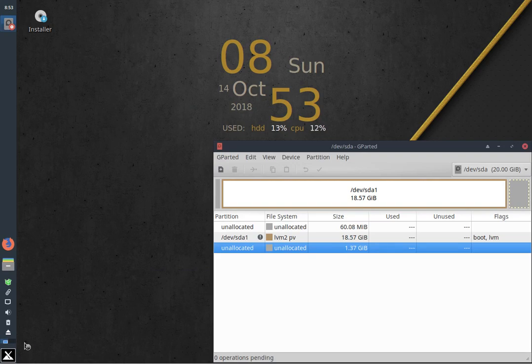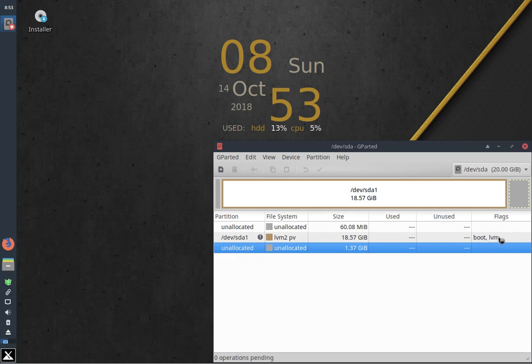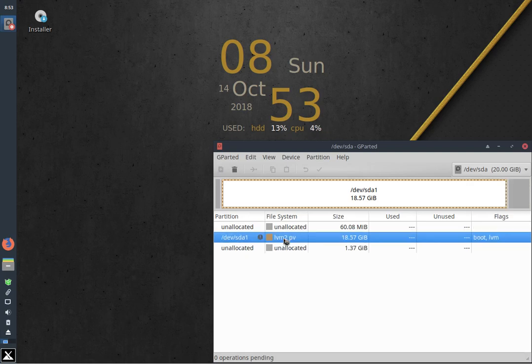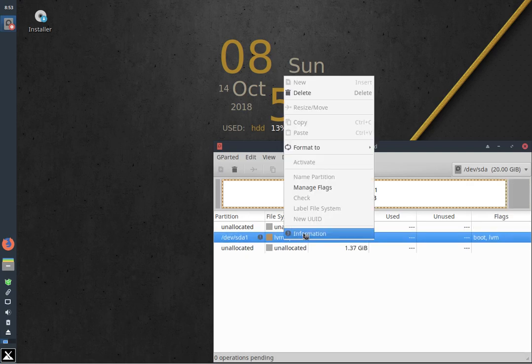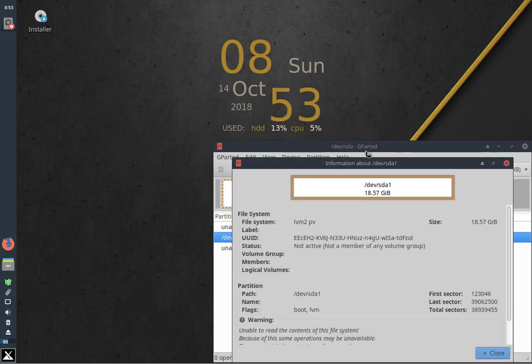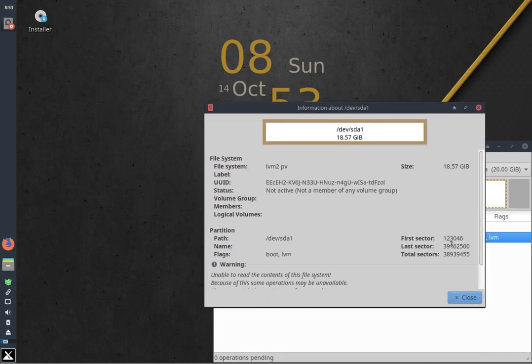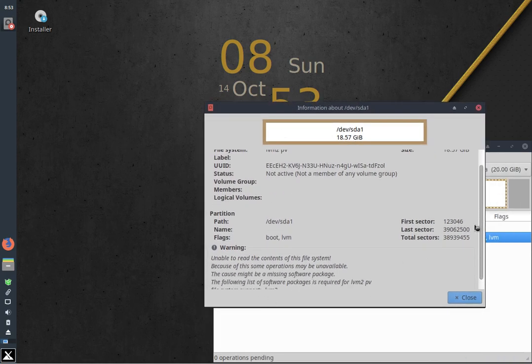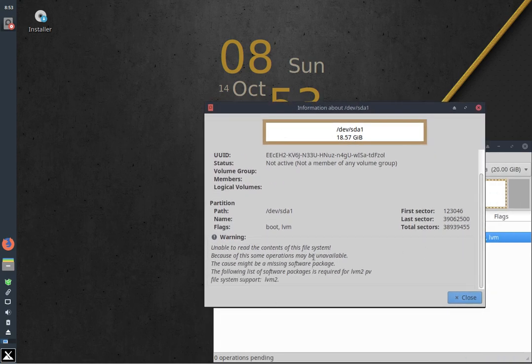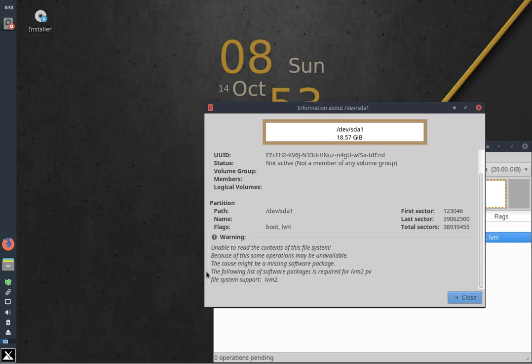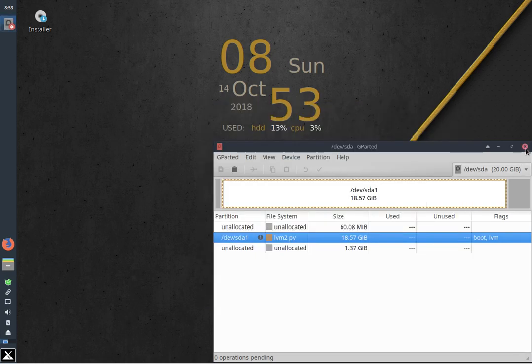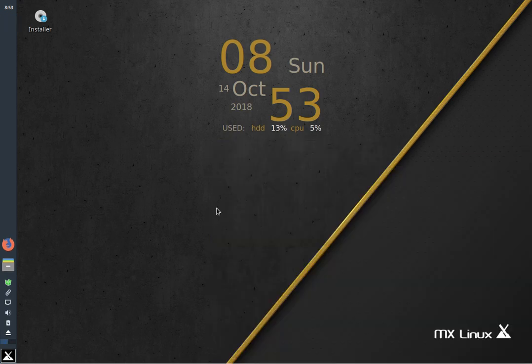And what we see here is we have got a LVM boot. These are my flags. It's a boot and an LVM partition. So it's a 20 gig virtual drive, and of that, the lion's share is an LVM partition. Of course, when I try to click on that, or if I go right here and right click here and click on information, what it tells me here is unable to read the contents of this file system. Because of this, some operations may be unavailable. Missing software package, following list packages required for LVM to PV file system support. It's LVM2.